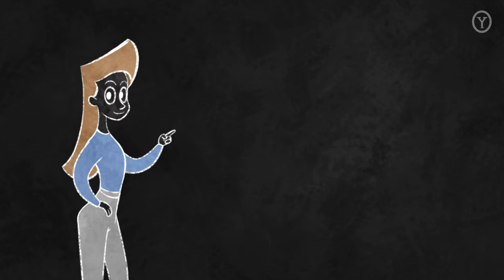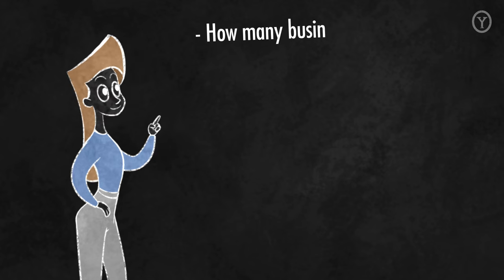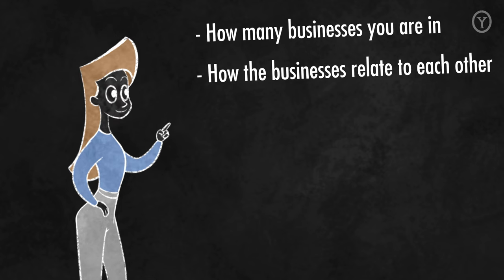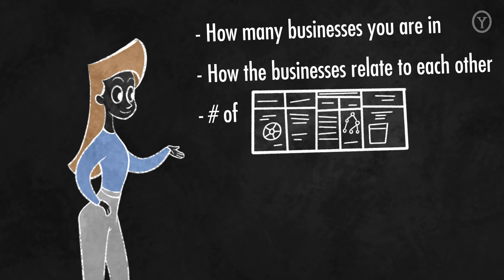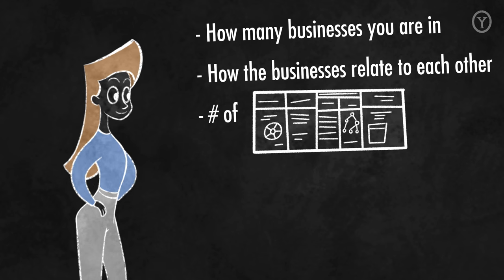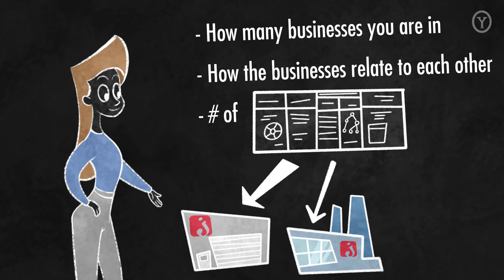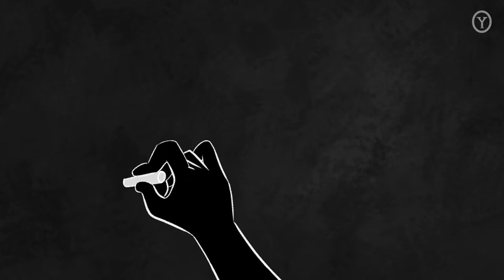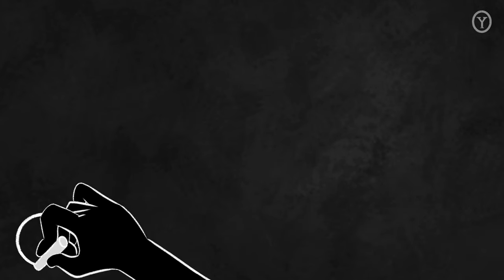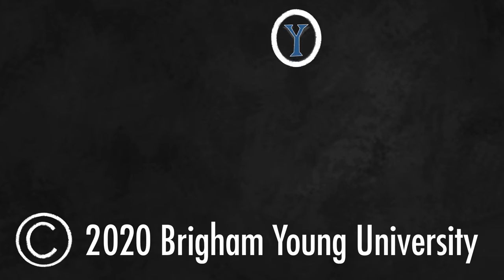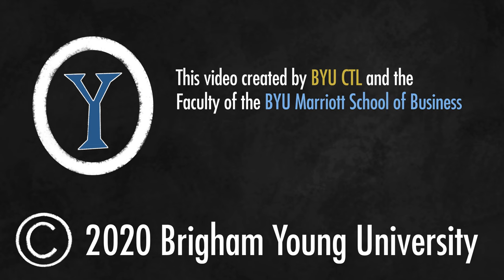One important takeaway is that it is critical to understand how many businesses you are in and how those businesses relate to each other in order to figure out how many strategies you need and how much of your strategy to share across business units.